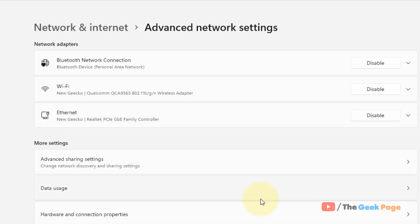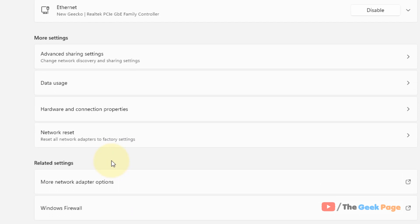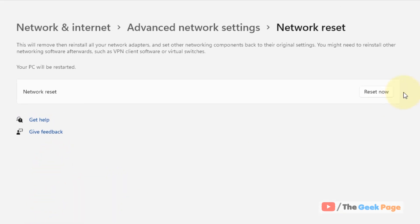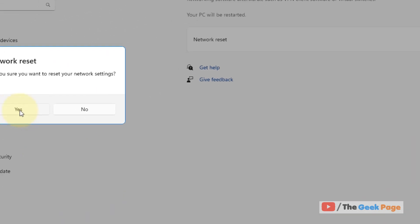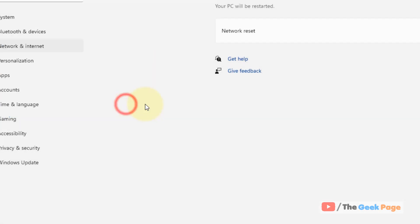Now try again and your problem will be fixed. If this is not fixed, move to the next method. Click on Network Reset on the same page, click Reset Now, and click Yes to reset your network. If this also does not work, let's move to the next method.